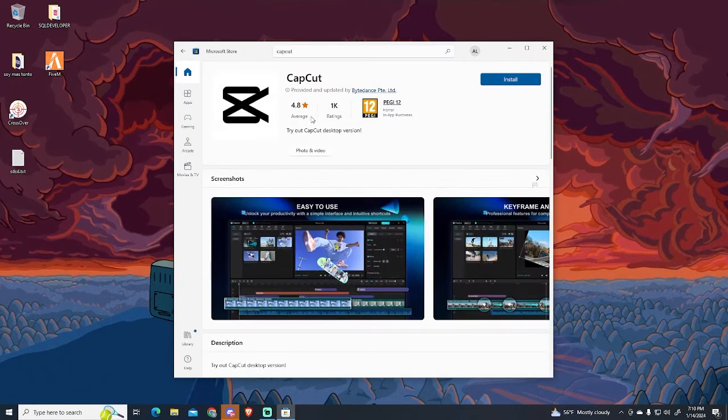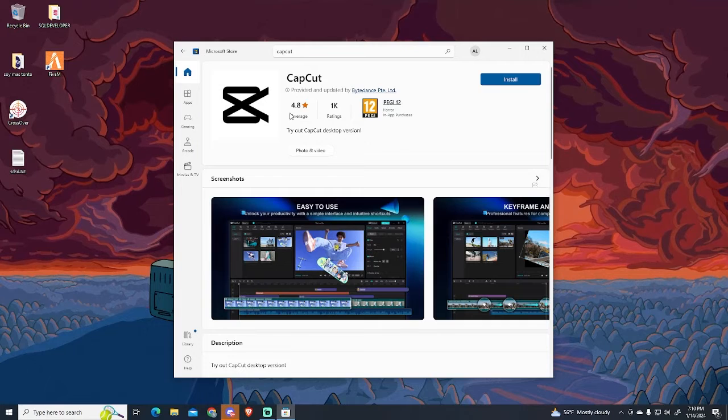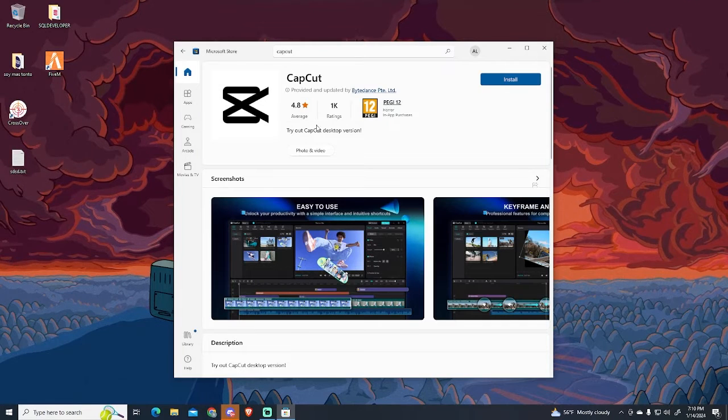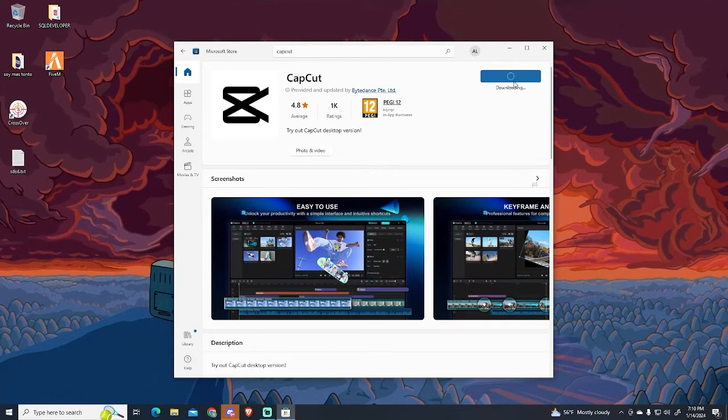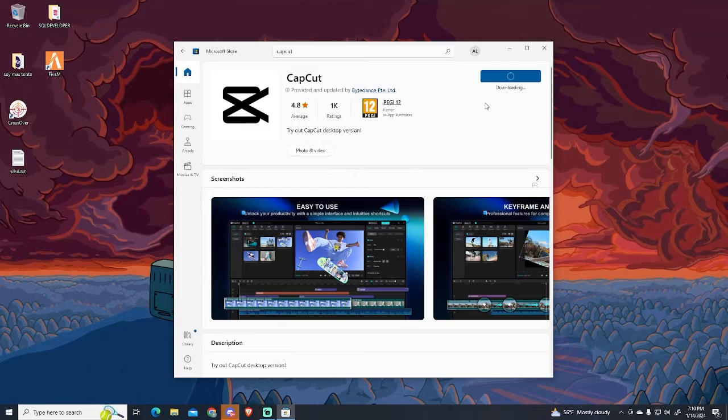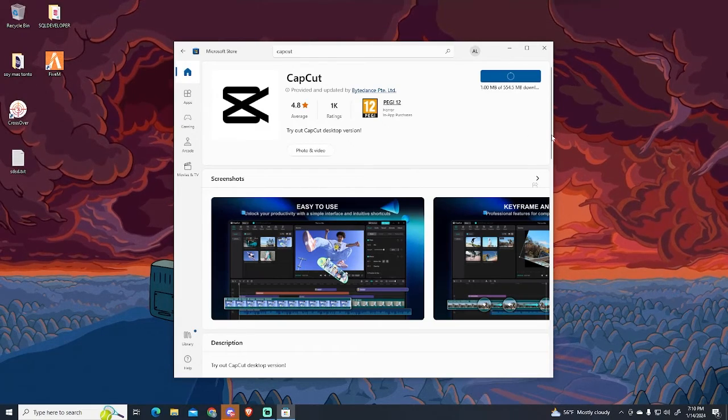As you can see, CapCut has an average of almost 5 stars in more than 1,000 ratings. To install it, just click the Install button and wait.